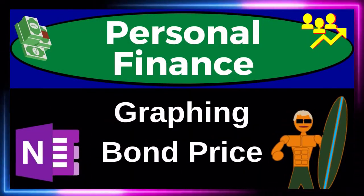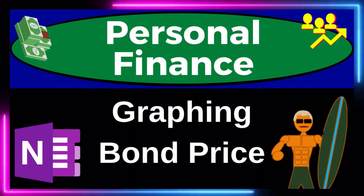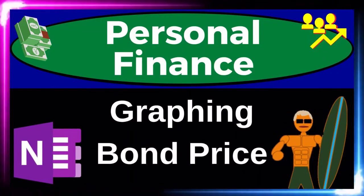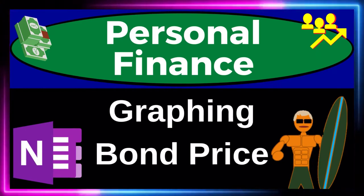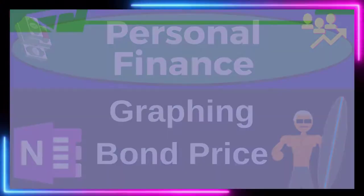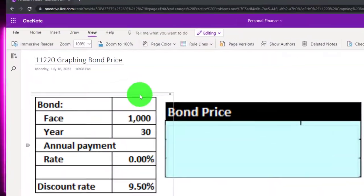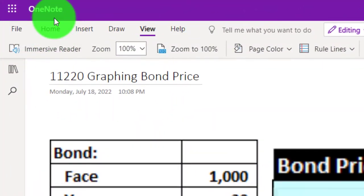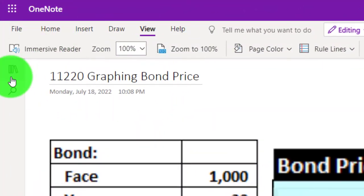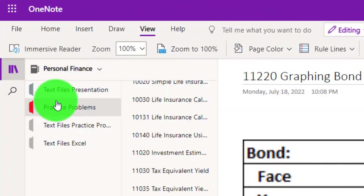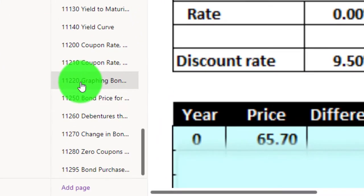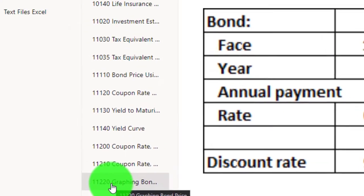Personal finance practice problem using OneNote, graphing bond price. Prepare to get financially fit by practicing personal finance. You're not required to, but if you have access to OneNote and would like to follow along, we're in the icon on the left-hand side, practice problems tab, in the 11/220 graphing bond price tab.